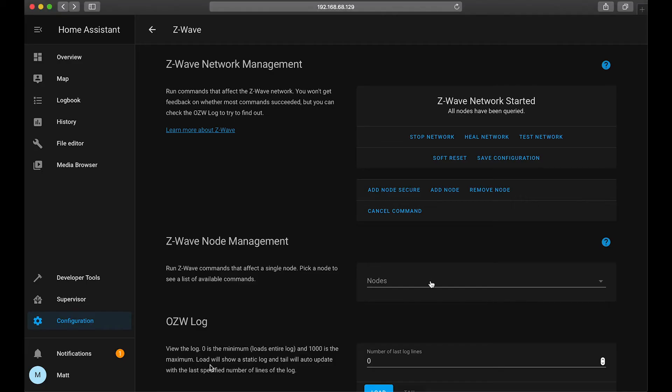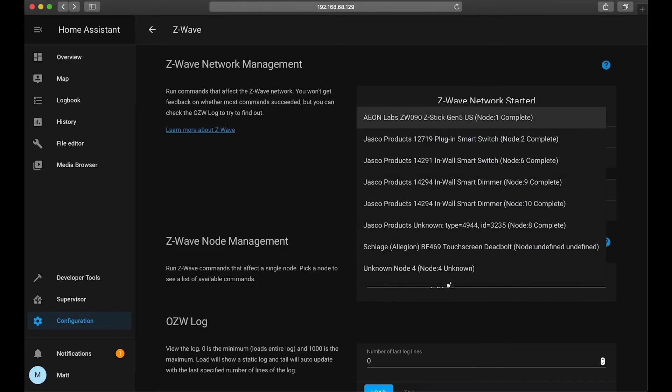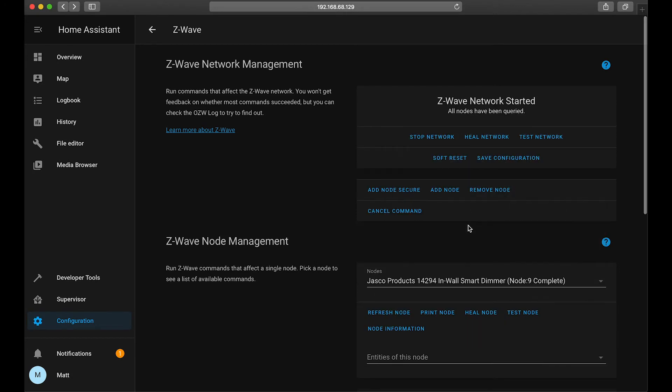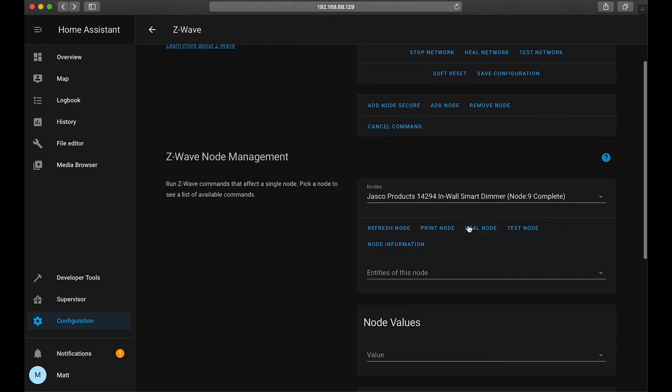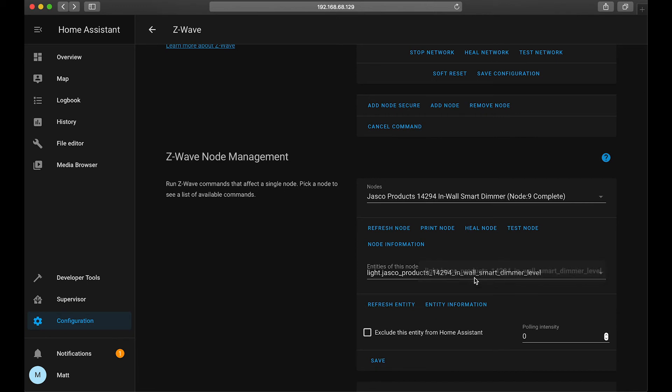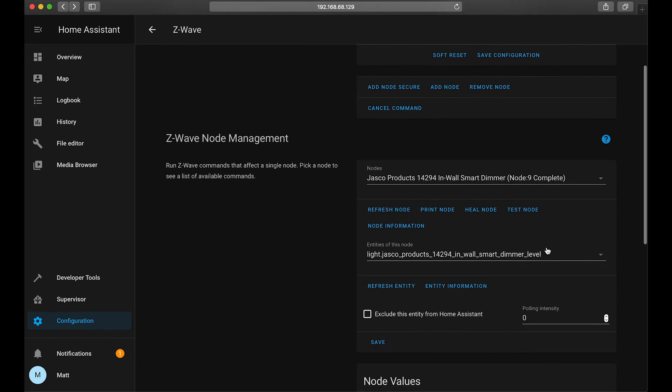So anyway, at this point our switch should be paired, so let's go check on that. So under nodes we're going to find our new node and then select the entities of the node, which would be our light. And we'll click on the entity information.